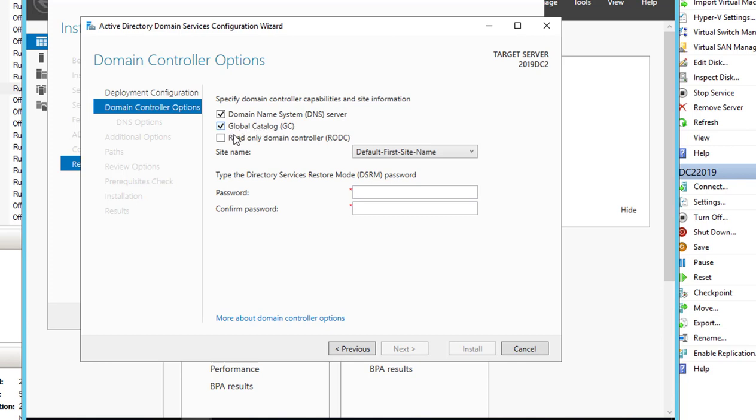All right, so for global catalog, the server doesn't need a global catalog. It will get the catalogs from the primary domain controller. I'm going to uncheck this box. The server is also going to be a DNS server, so just check this box and uncheck the two boxes from the bottom.